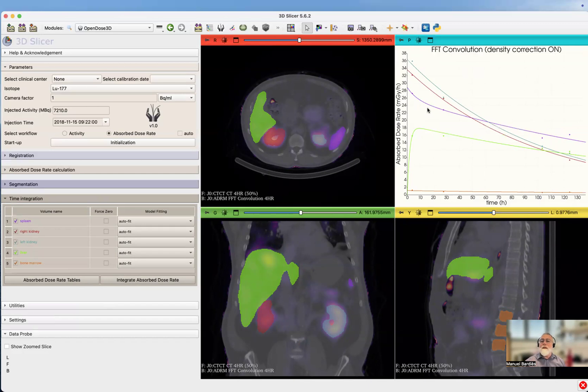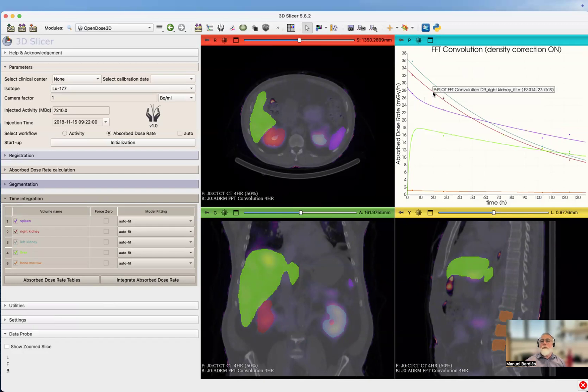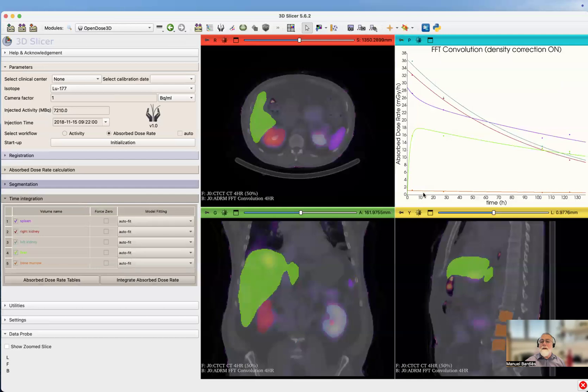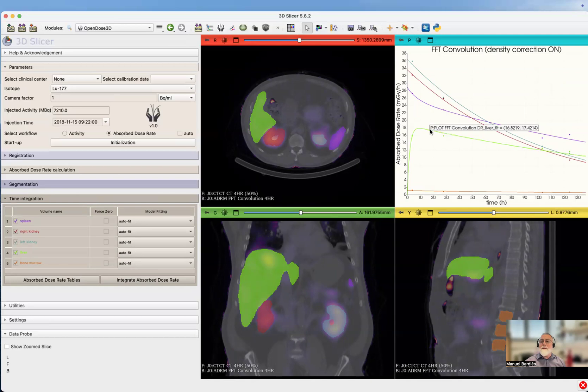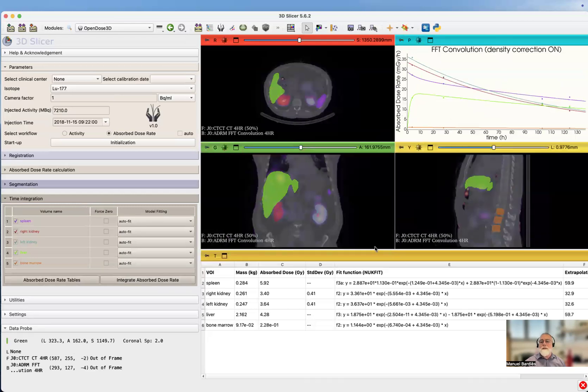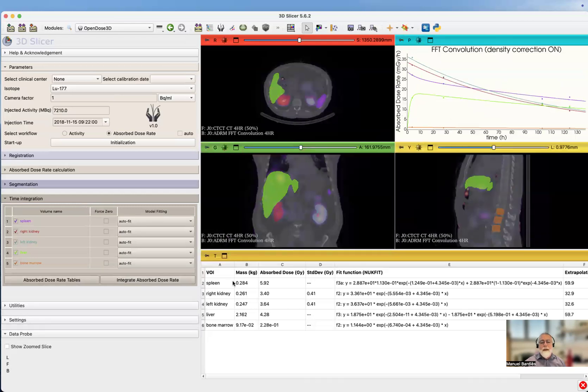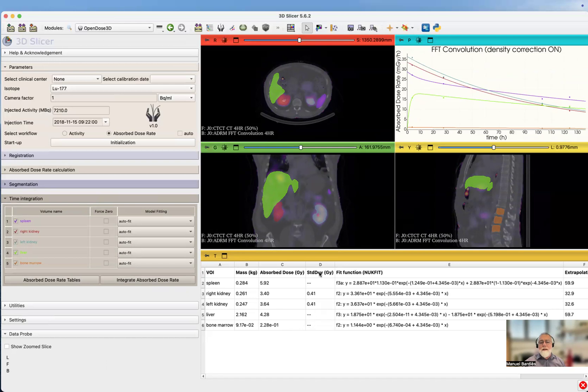You've got the different files. You can see here it's the liver, here is the spleen, here it's the right kidney, left kidney, and bone marrow at the bottom. You can see here that it's already fitted. We're going to see that more if we integrate the absorbed dose rate table. We have a result.